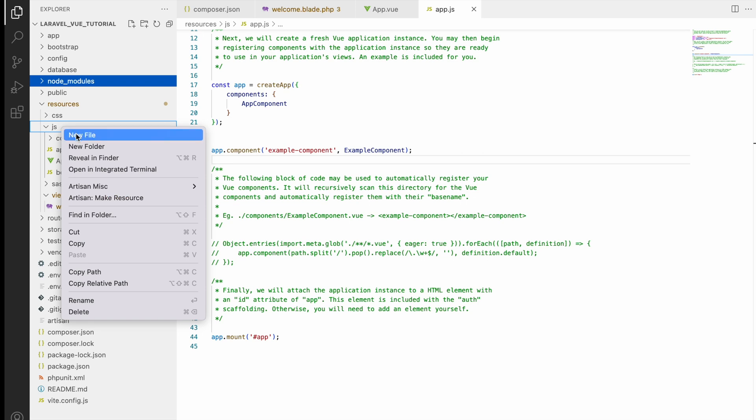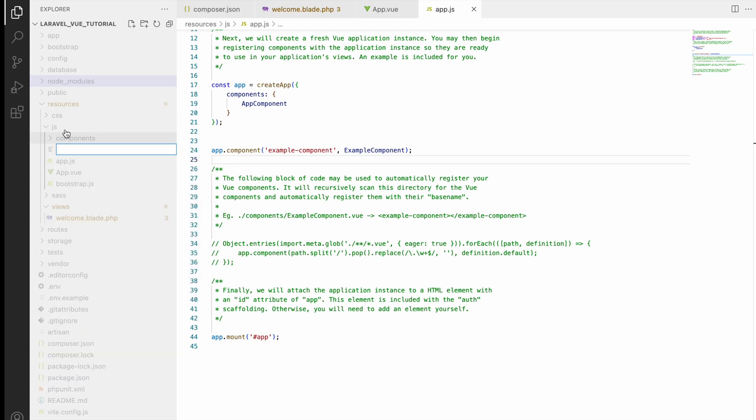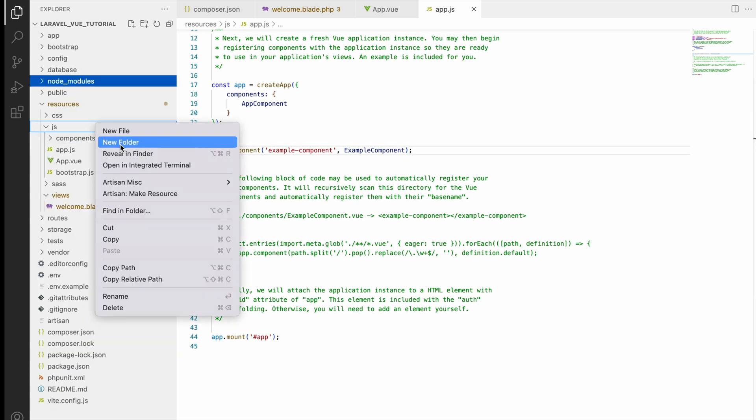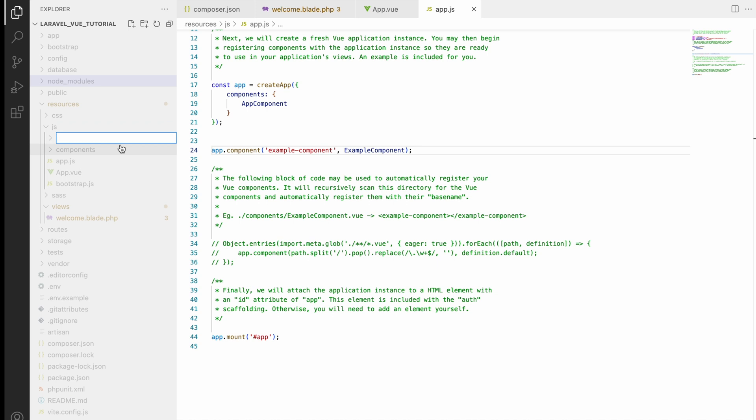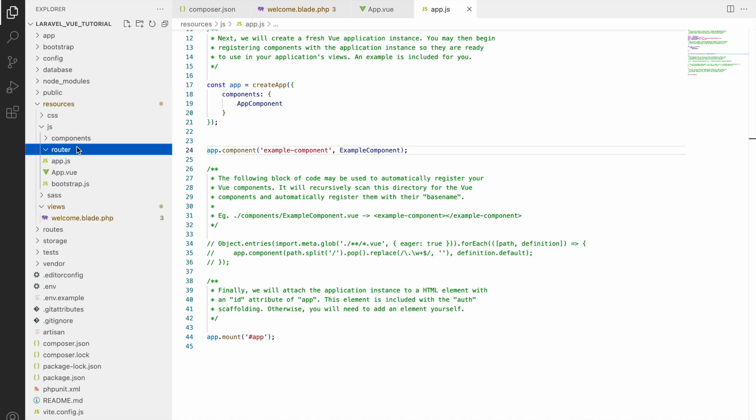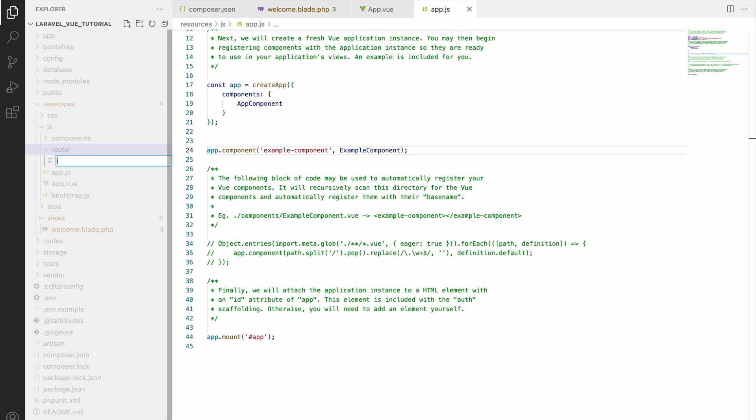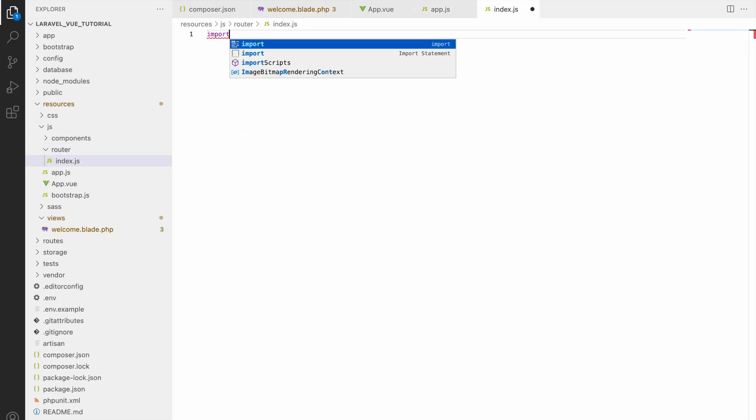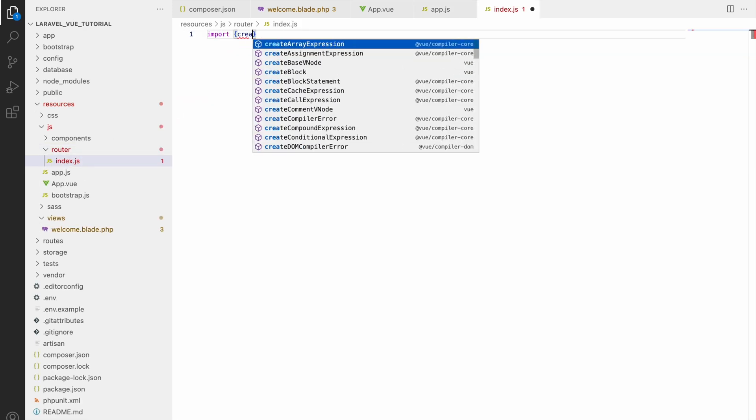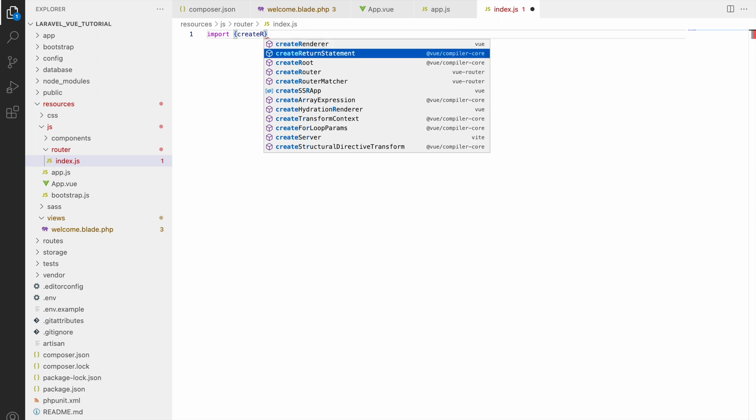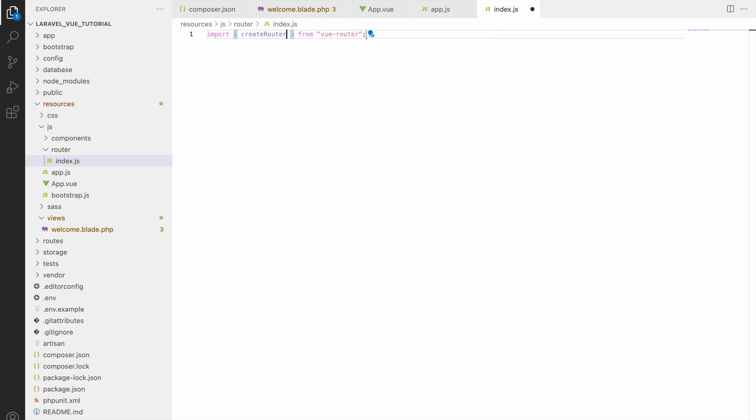Let's create one more folder inside JS - router - and inside that, a file index.js. Here we will define all our routes. For creating router, firstly we need to import createRouter from vue-router, and then createWebHistory. This one is for history of your routes.